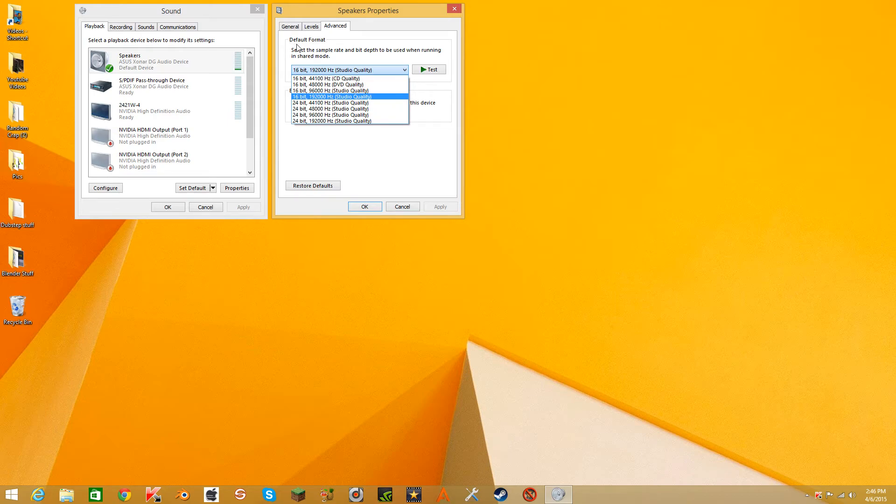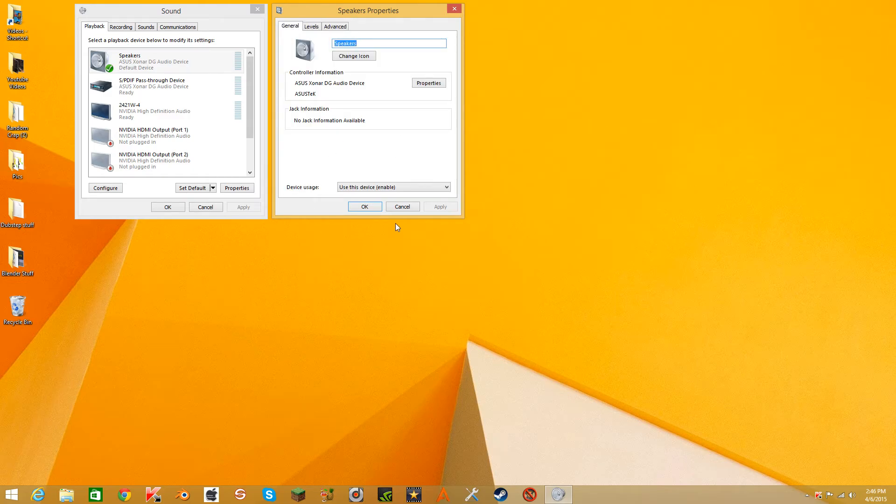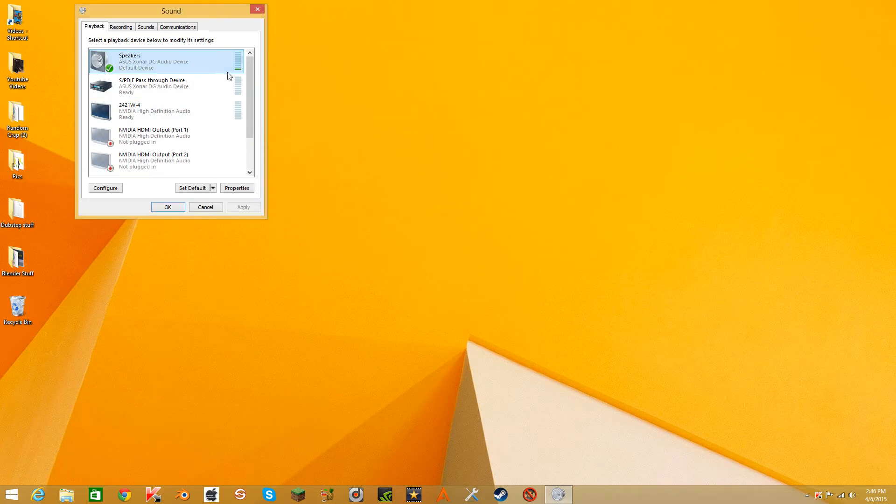Studio quality. I think that's what Hz is, hertz. And OK.